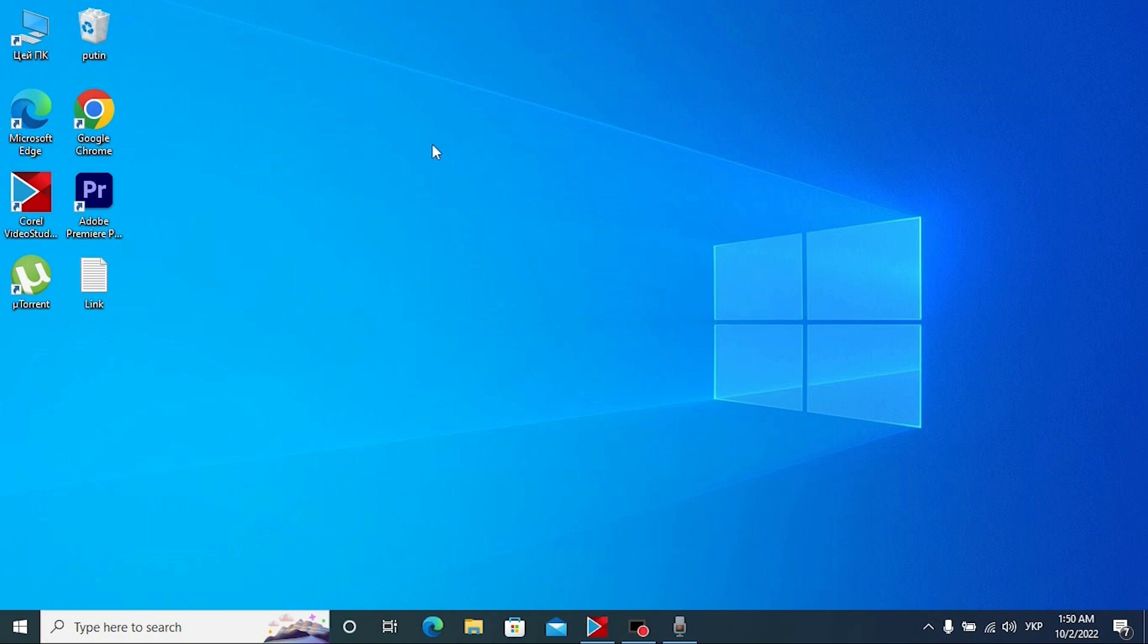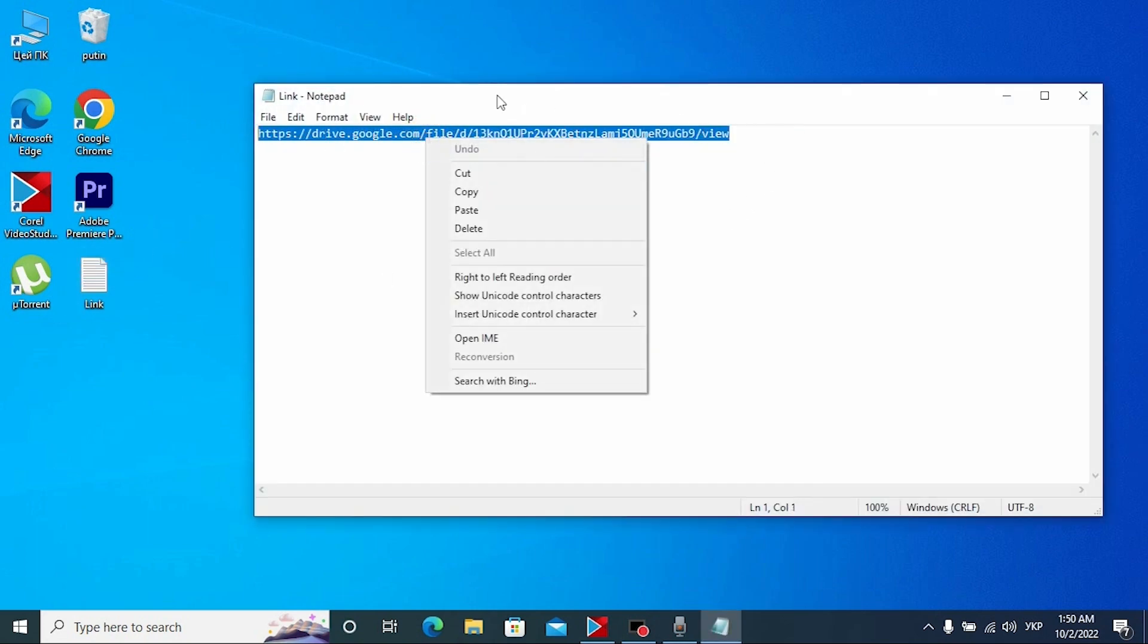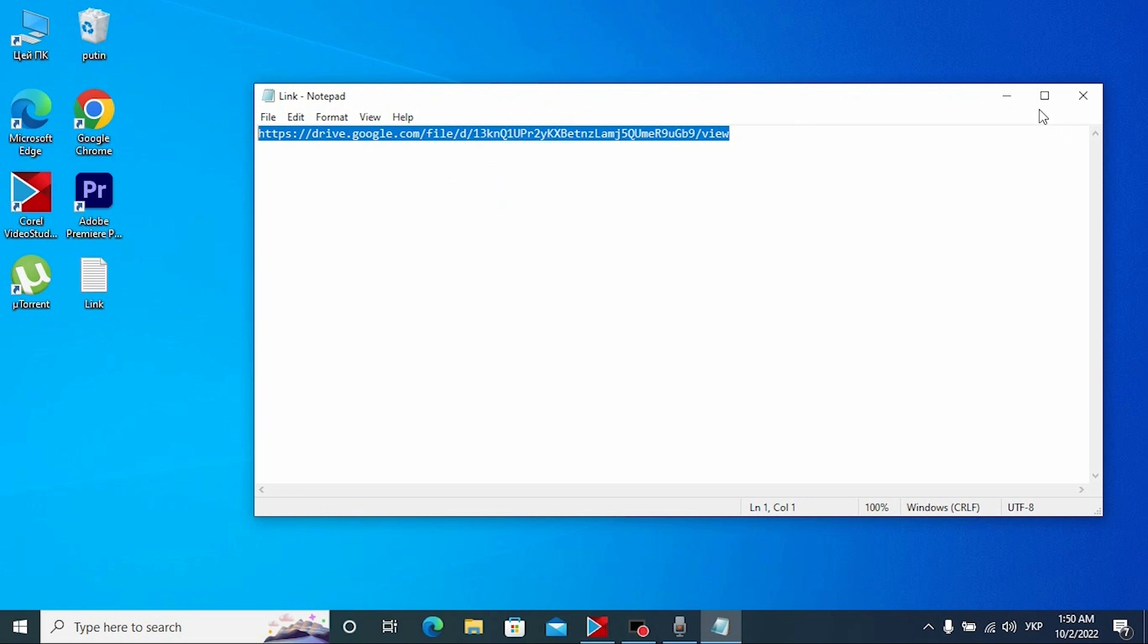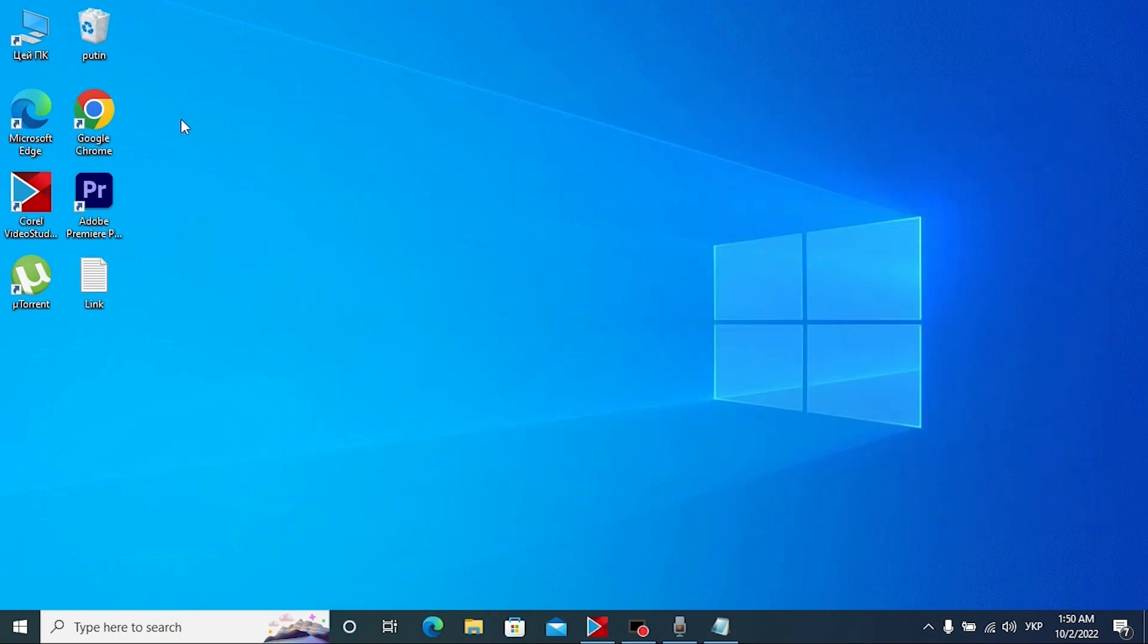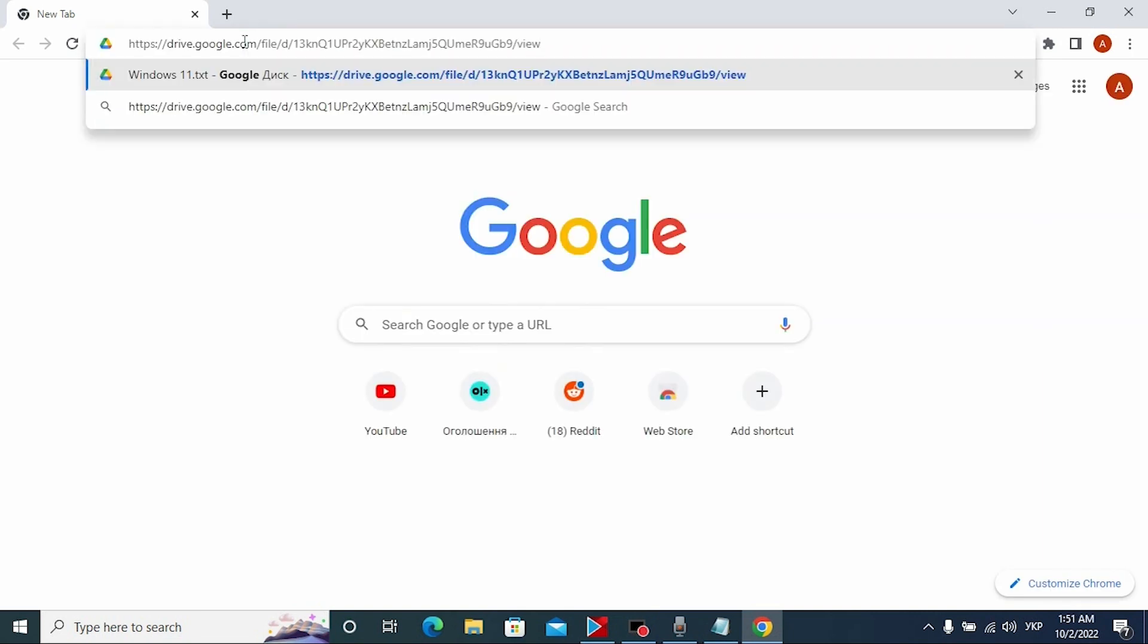After that we need to open this text document and copy this link. All links will be in the description. Copy and open our browser. Insert link and press enter.